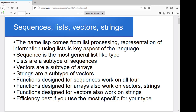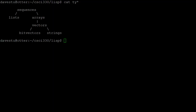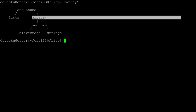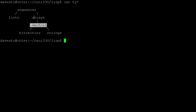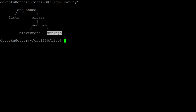Let me show this with a little picture. Our most generic type for collections are sequences, and then sequences can be either lists or arrays. Arrays can be one-dimensional or multi-dimensional. Vectors are a subset of arrays, and bit vectors and strings are each subsets of vectors. So if you've got a function that works on sequences it'll work on anything in this collection. A function designed for arrays will work on arrays, vectors, bit vectors, strings, etc.